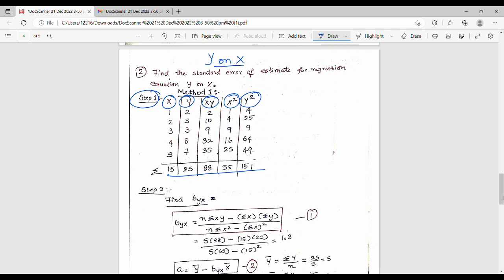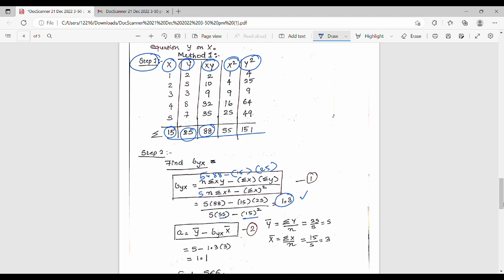Step two is to find byx. We substitute n=5, Σxy=88, minus Σx=15 times Σy=25, in the denominator n=5 and Σx²=55. So 5×55 minus 15² gives byx = 1.3.